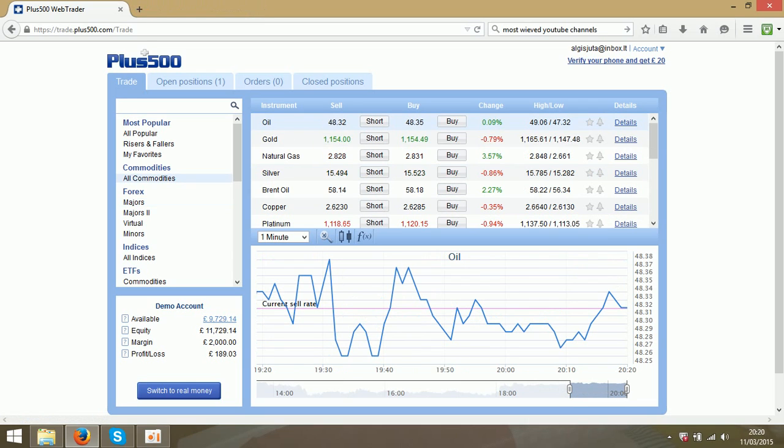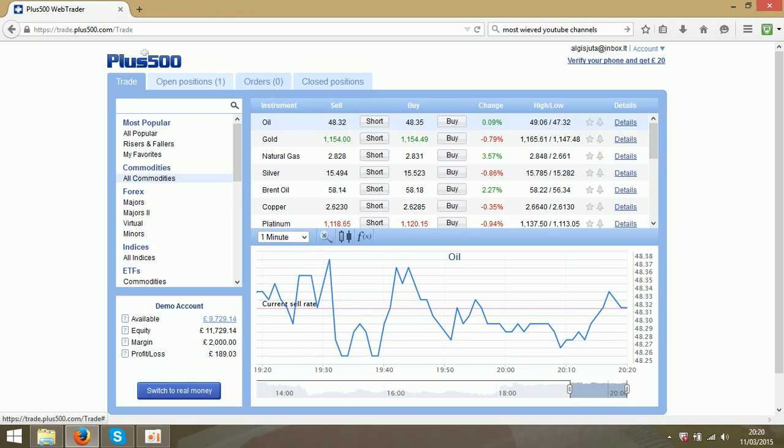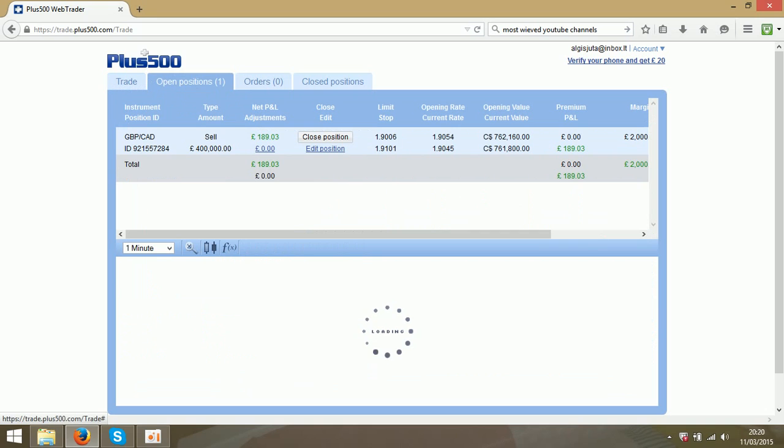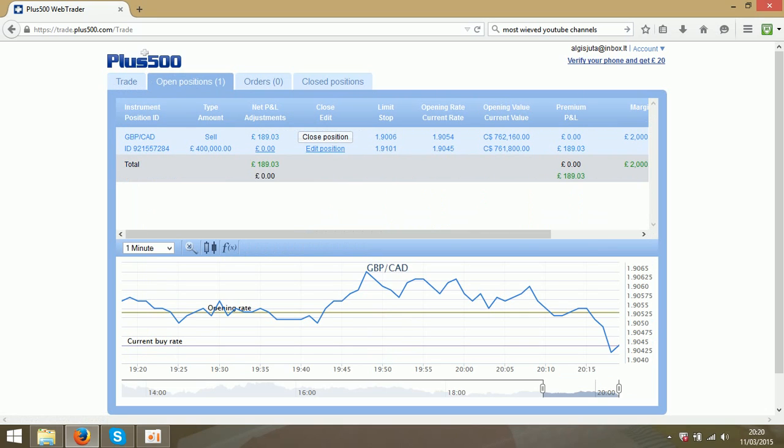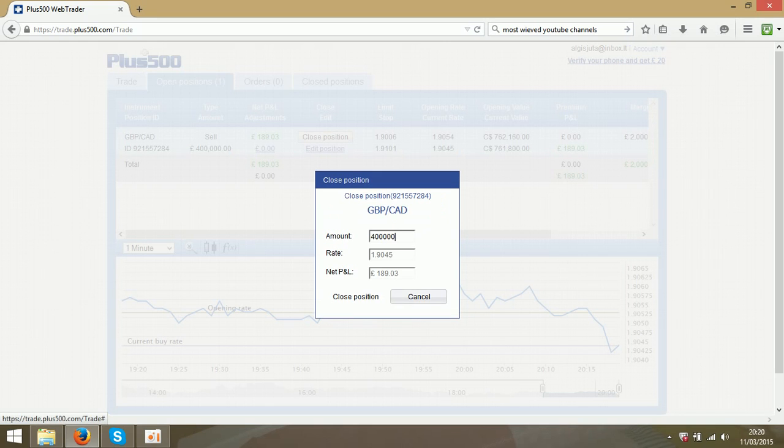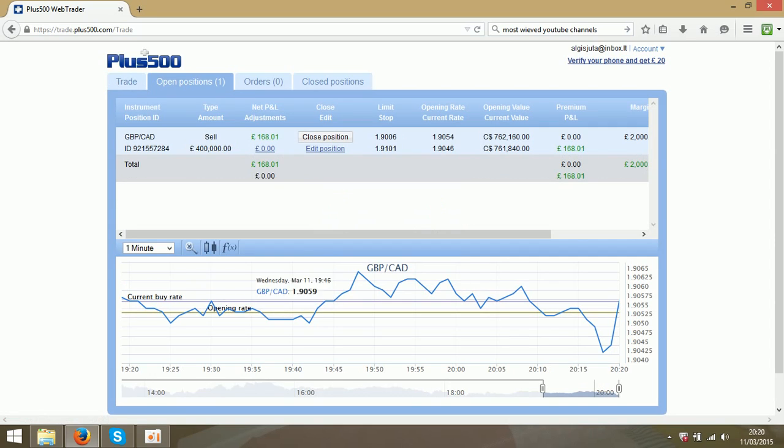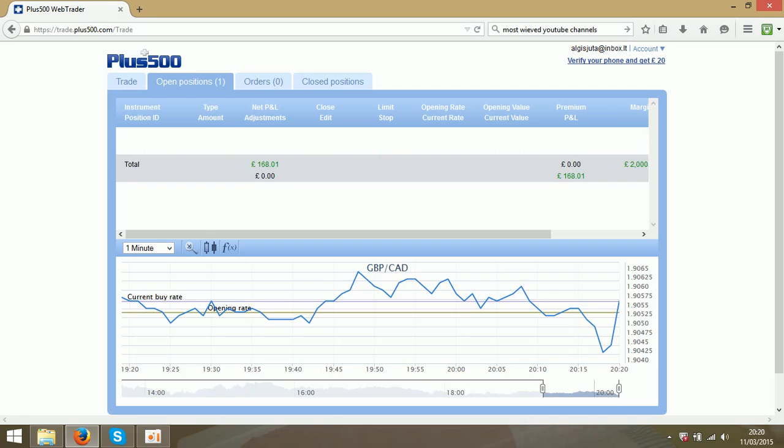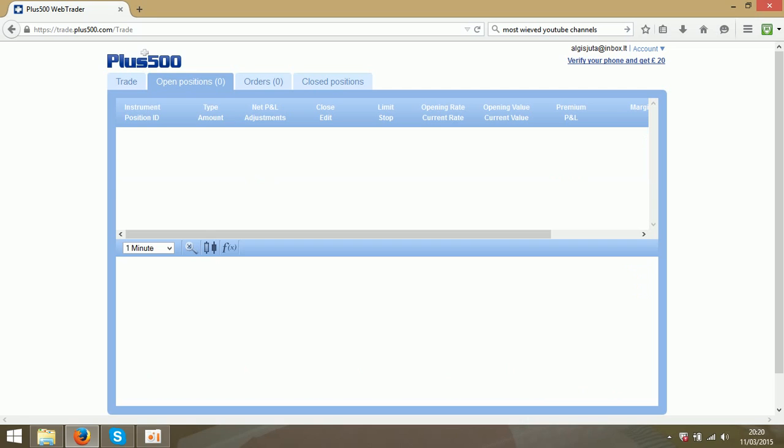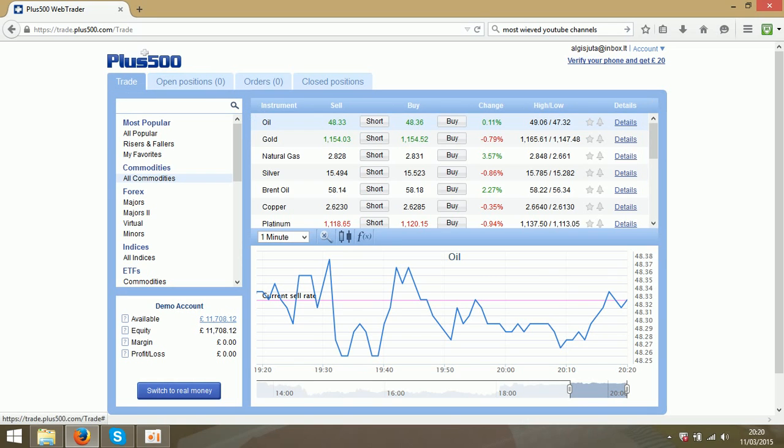Hello guys, I am back. As you see now it started generating profits and we are ready to close position. So I will press close position. And as you see we made almost 200 pounds.